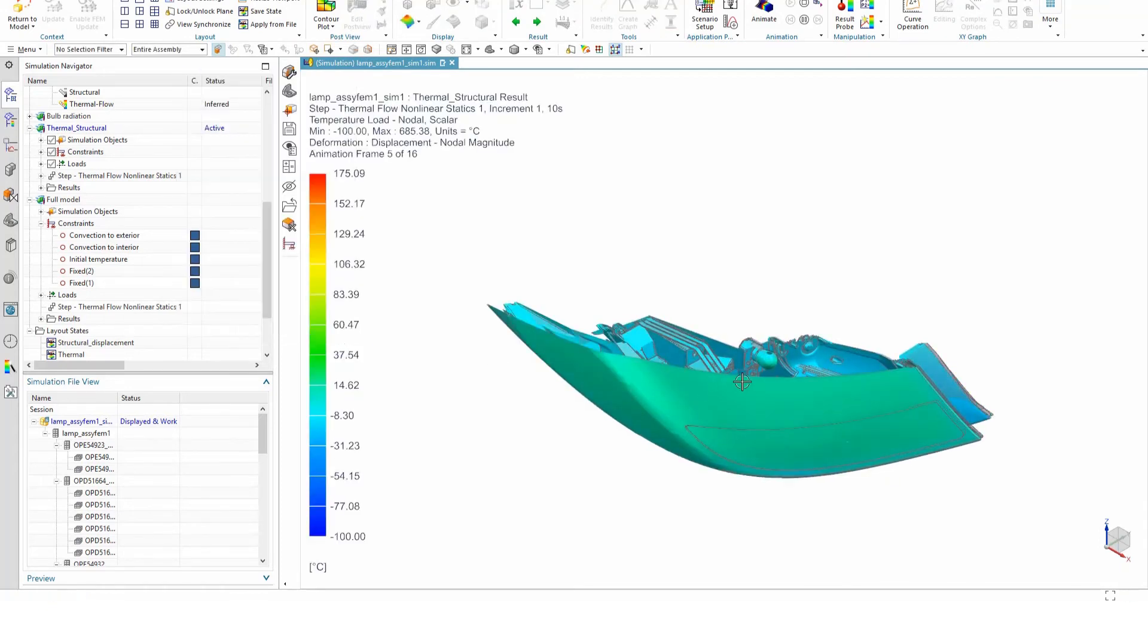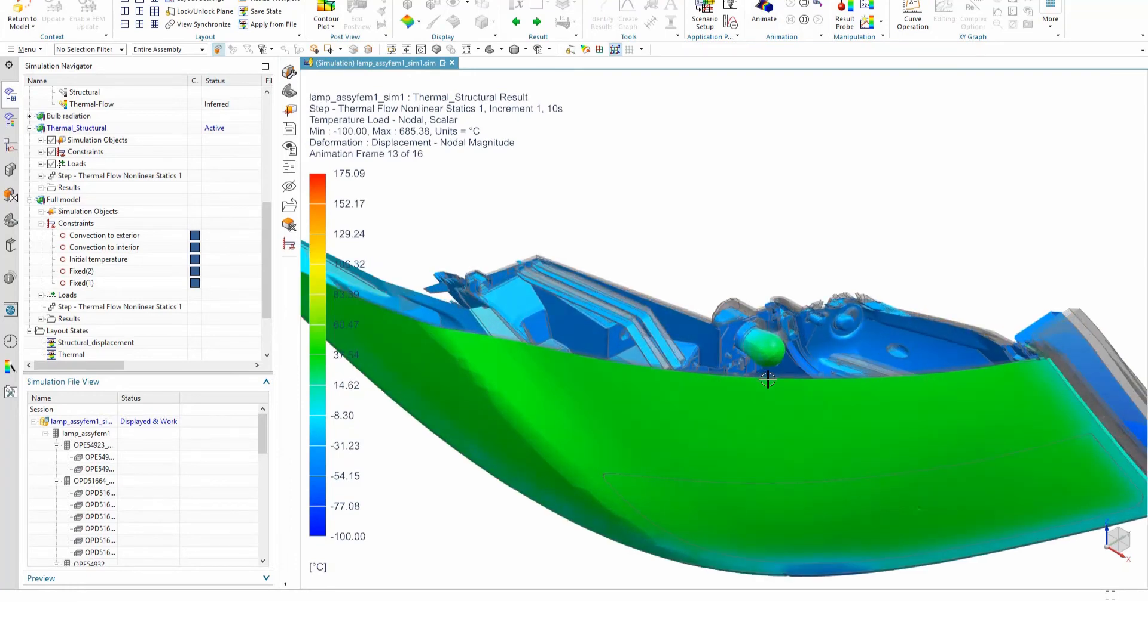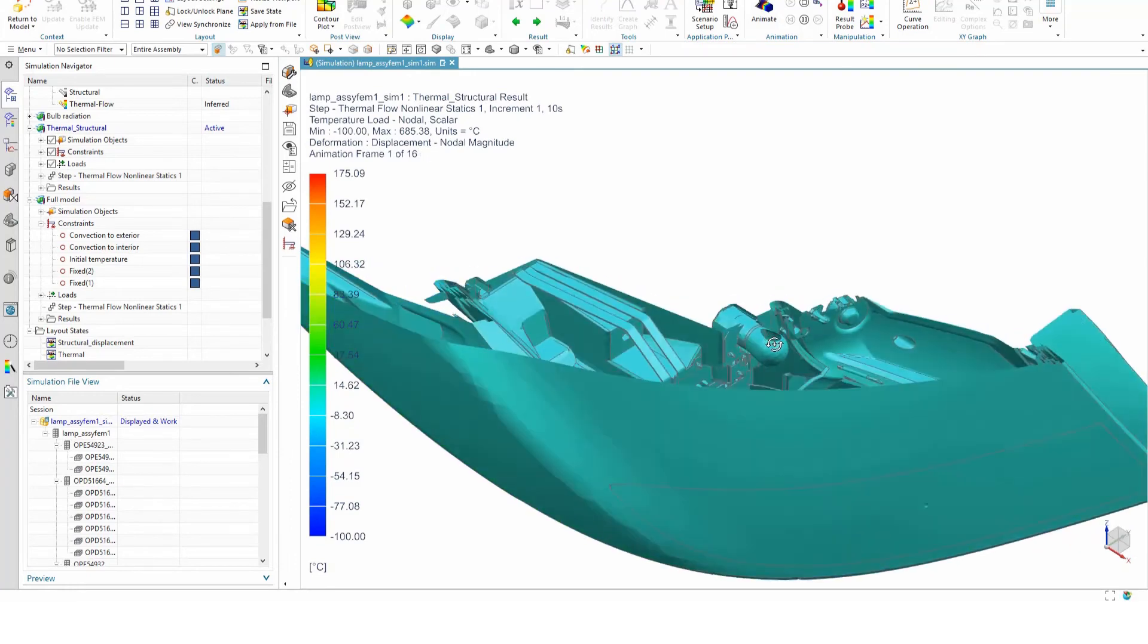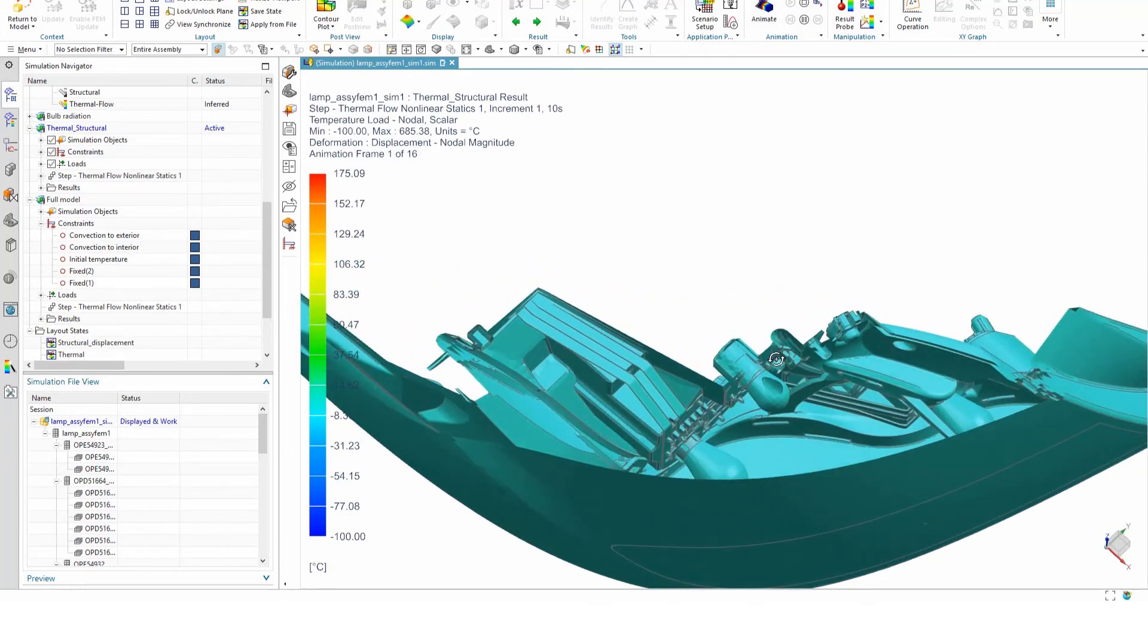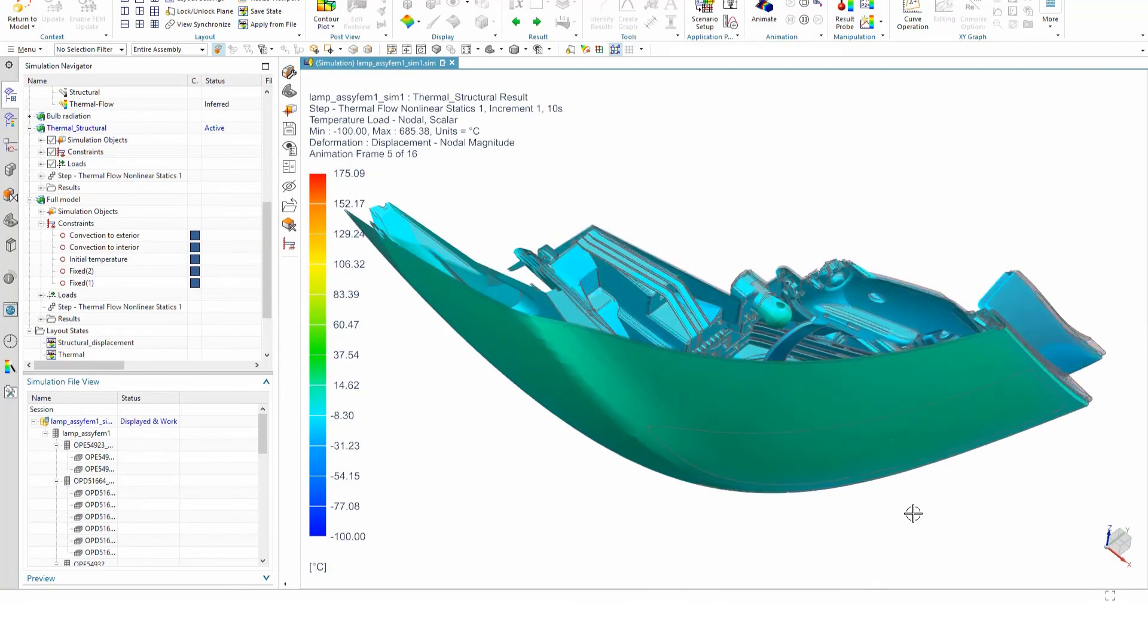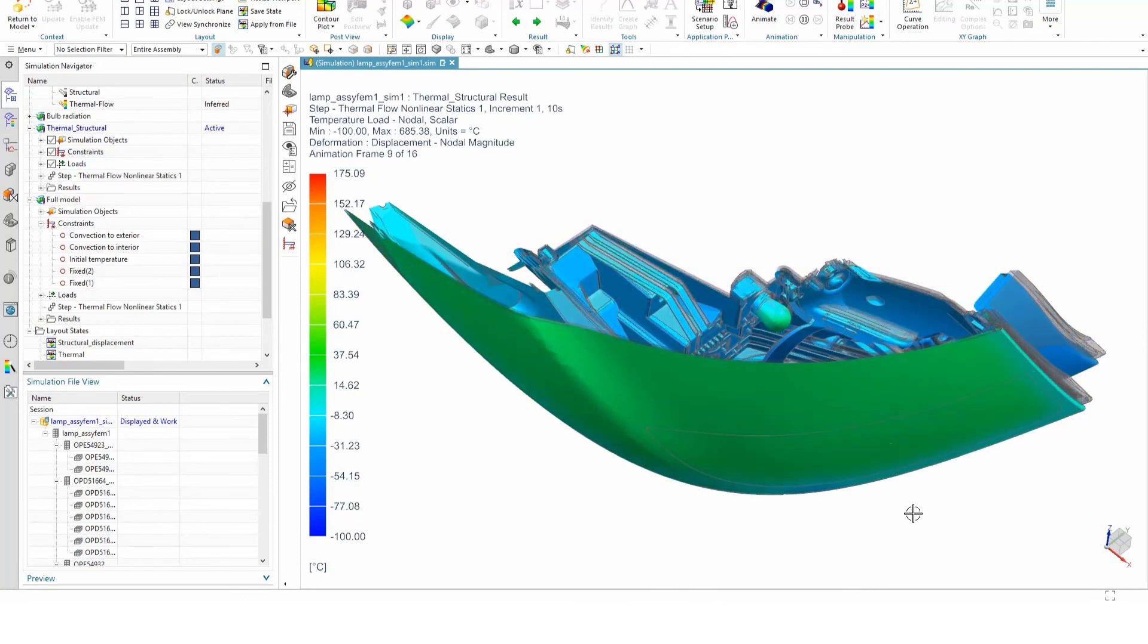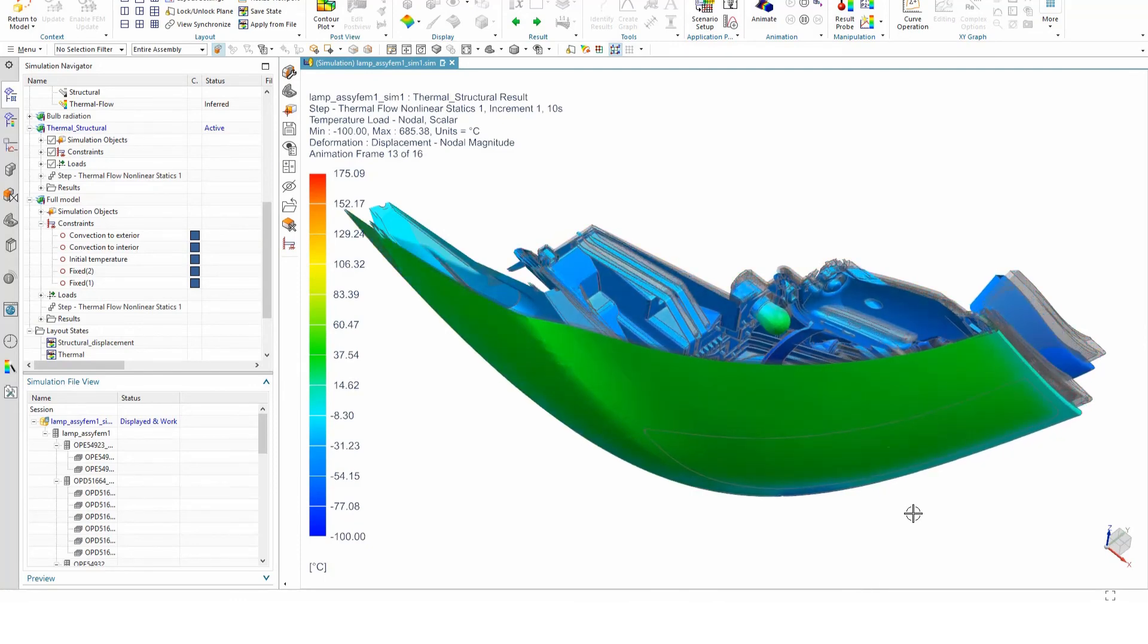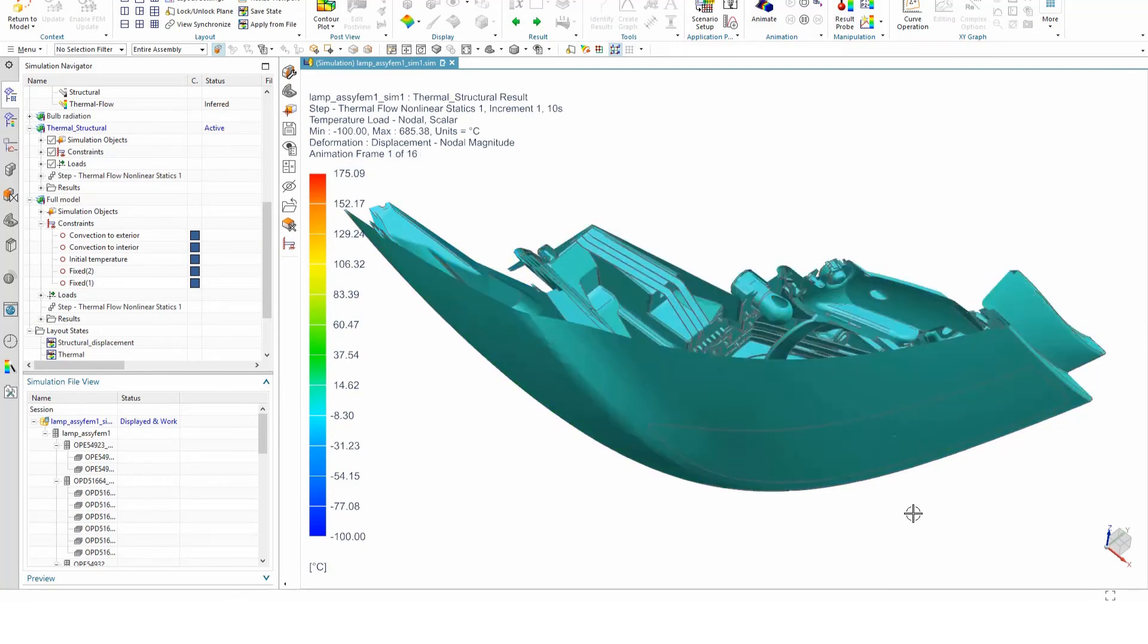Once again, the animation reveals the deformation process. The structure deforms due to the thermal stresses induced by the temperature gradient.